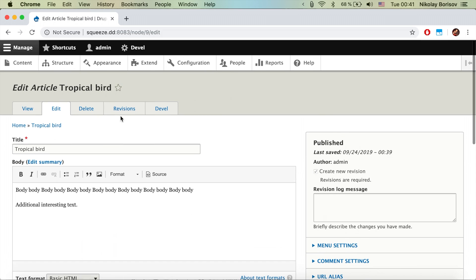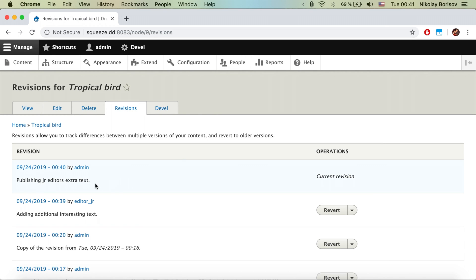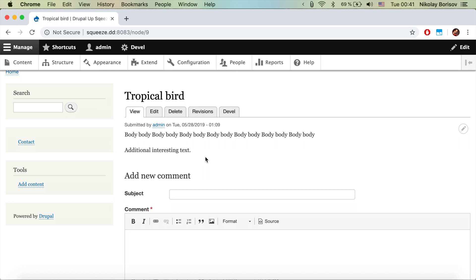This is now the current version — we just published it. Going to revisions, we can see that we reviewed and liked the text the junior editor added and published it. The current active version is now the change that was added by the junior editor as a draft, later reviewed and published by the admin. That is one popular way of using workflows and content moderation in Drupal 8. If you like this video, please check the links in the description — like, subscribe, and thanks for watching.